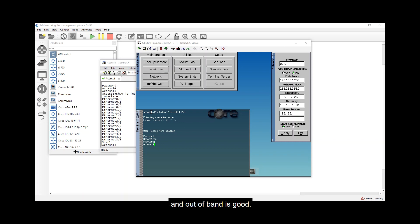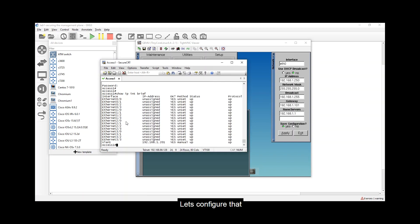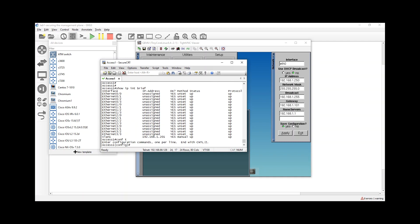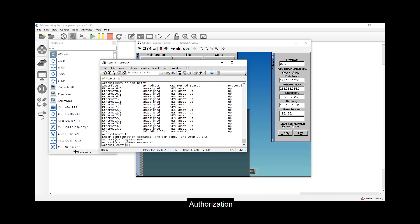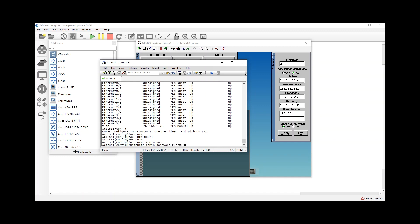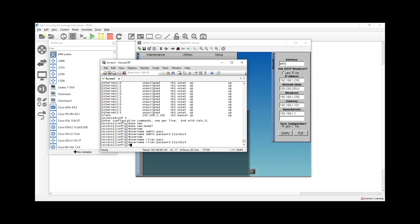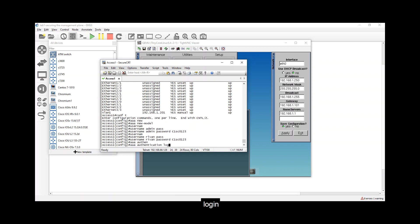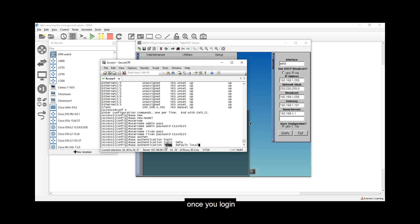Putting a password on inbound and out-of-band access is good, but it is more convenient to create individual accounts for each admin so they can have their own username and password. Let's type 'aaa new-model' — which stands for authentication, authorization, and accounting. Then create accounts: 'username admin password cisco123' and 'username ribbon password cisco'. Then configure 'aaa authentication login default local' to use the local database for console, auxiliary, and VTY login.